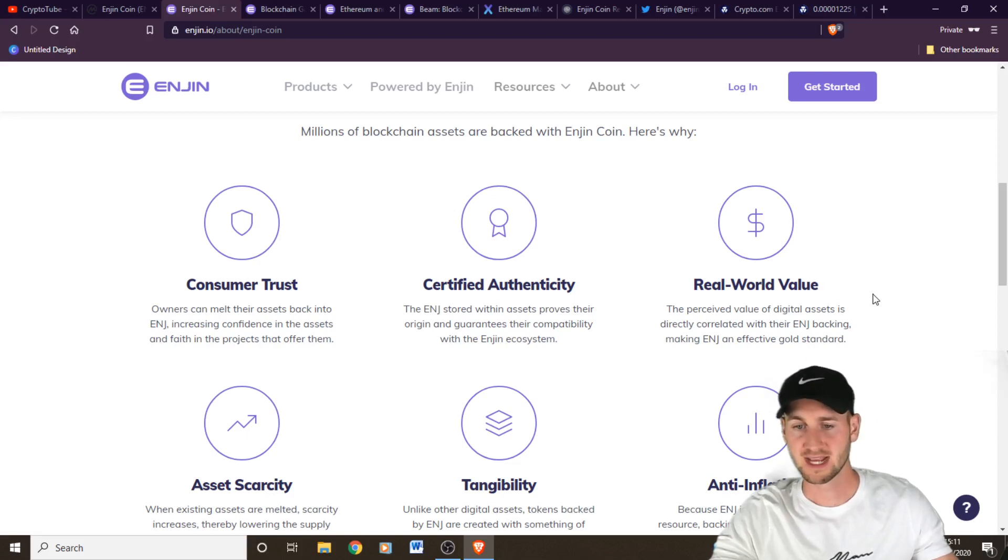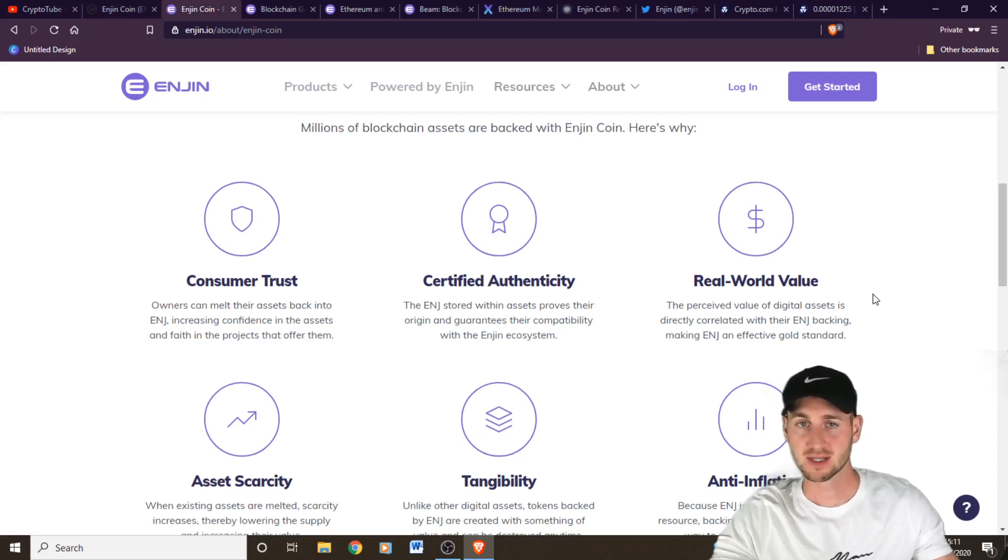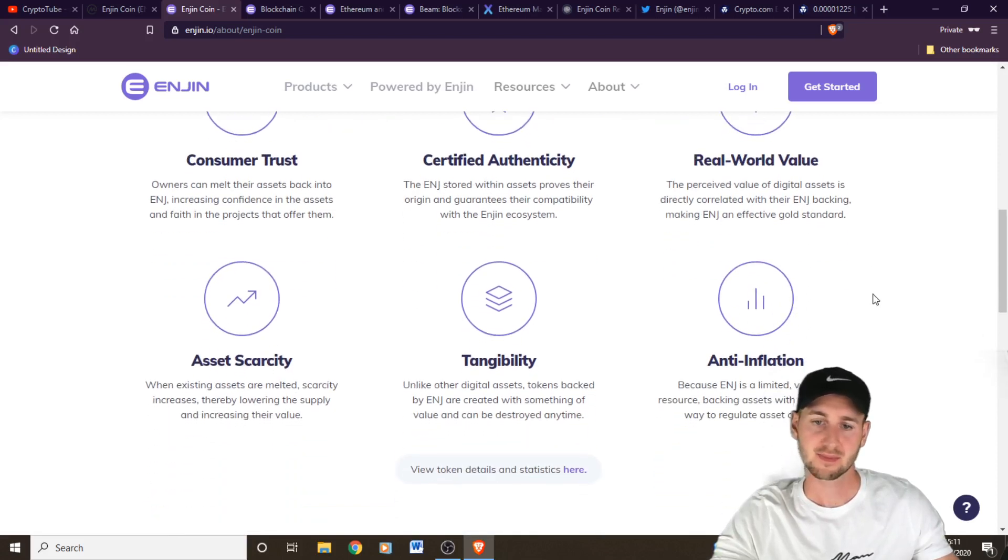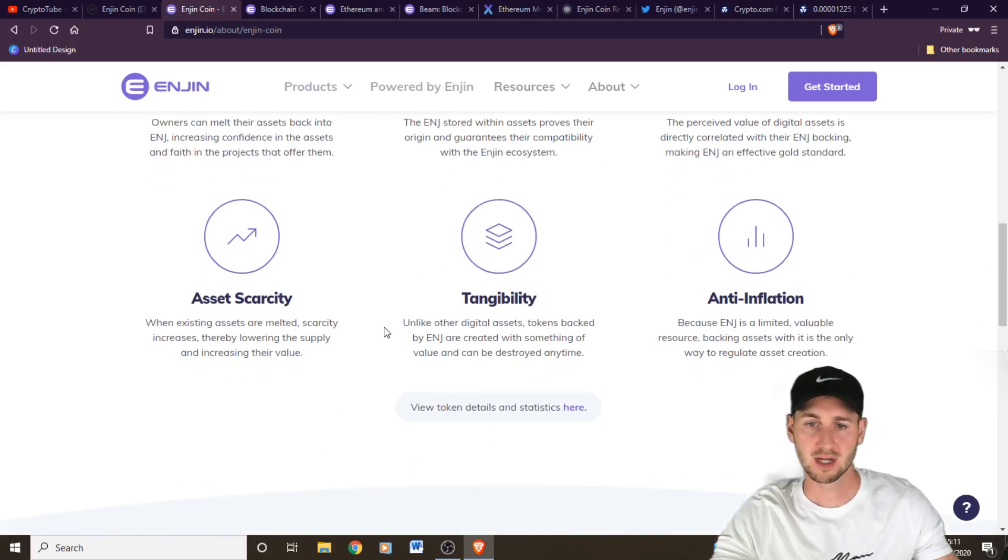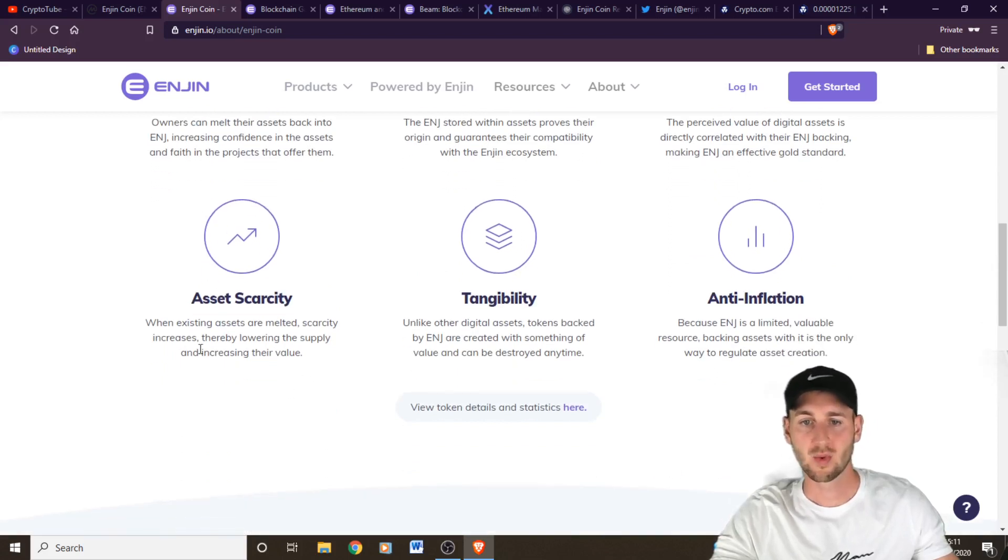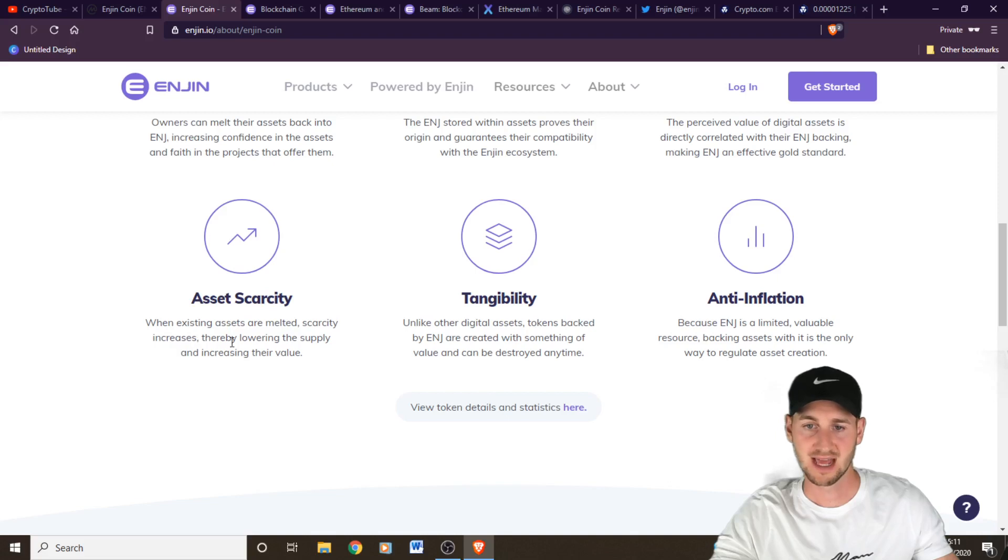So it's a pretty interesting concept. Currency within a currency, if you will. Asset scarcity. So when existing assets are melted, scarcity increases, thereby lowering the supply and increasing their value.